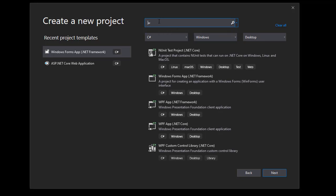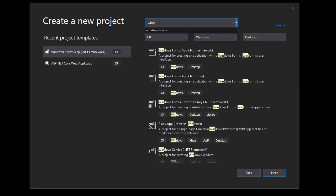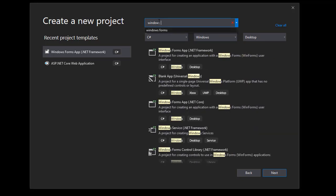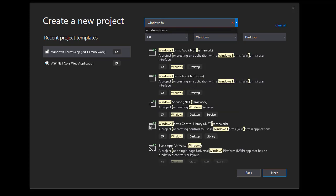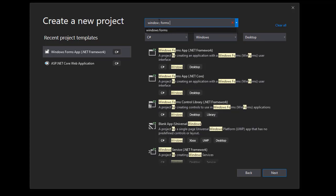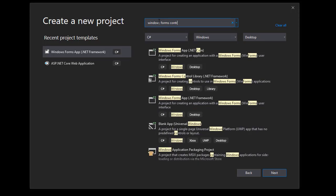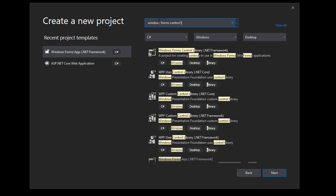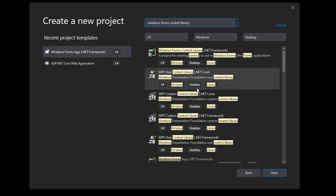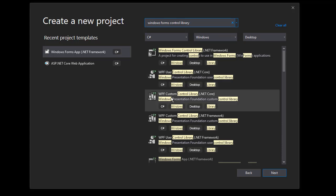So over here I'll type Windows Forms and now Control Library. And there's a few results. You can see we have a bunch of WPF user control libraries.